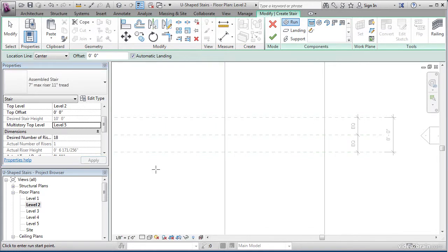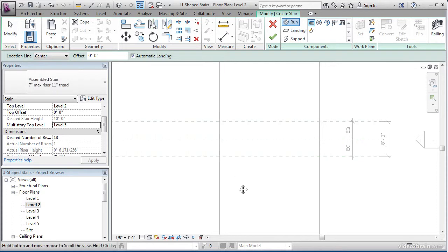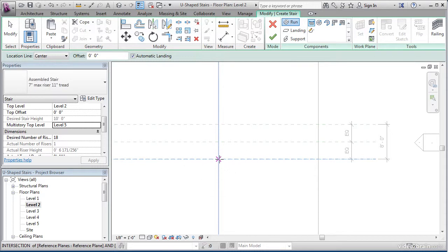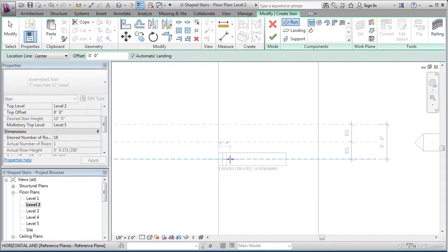It's time to start drawing our stairs. Go to the intersection of the reference plane and the floor landing as shown here, and click on that point. Once you see the intersection snap appear, go ahead and pick that point and start drawing your stairs out.